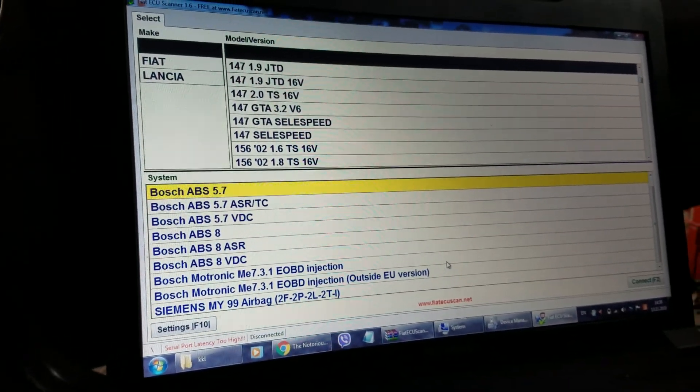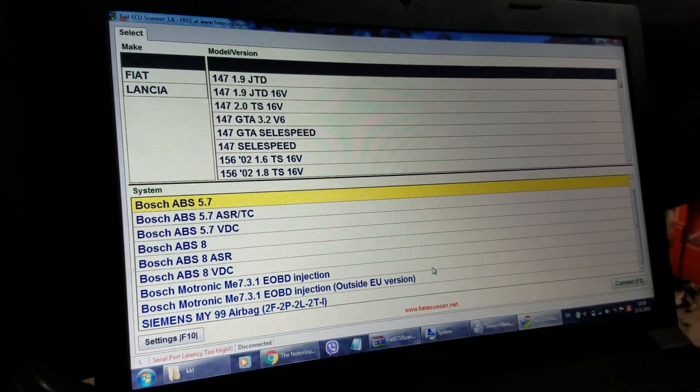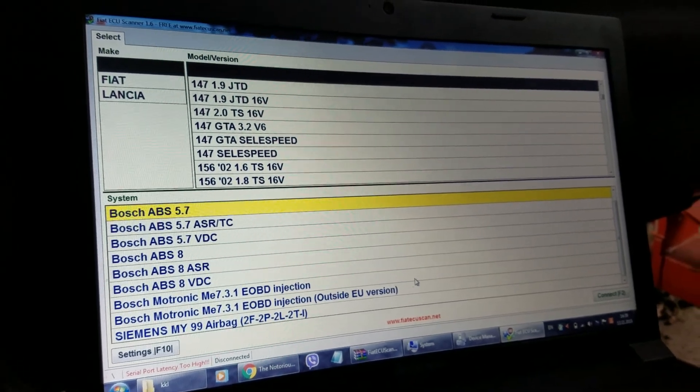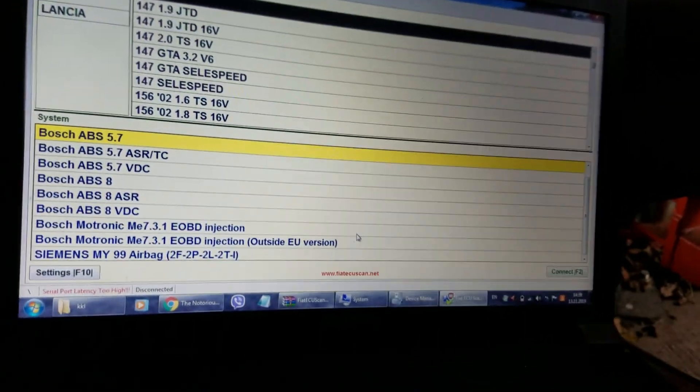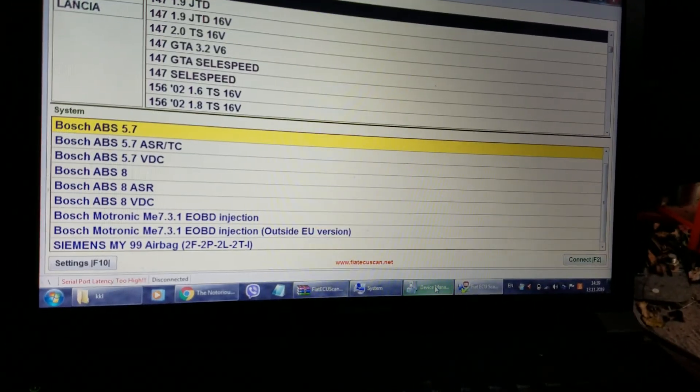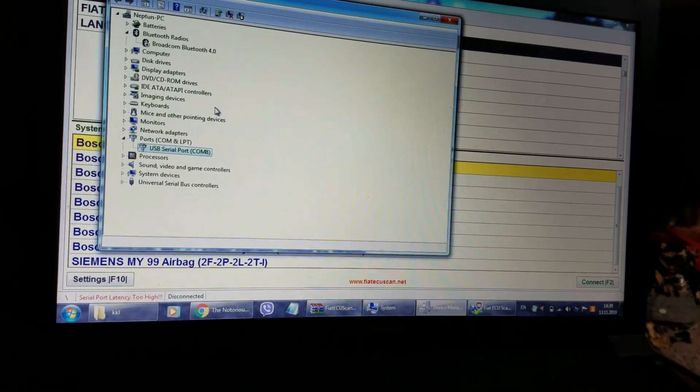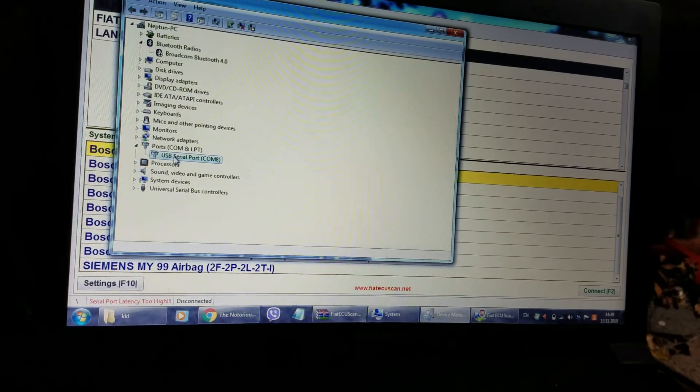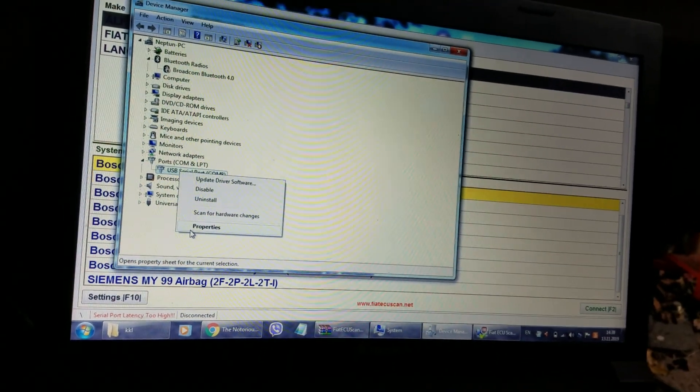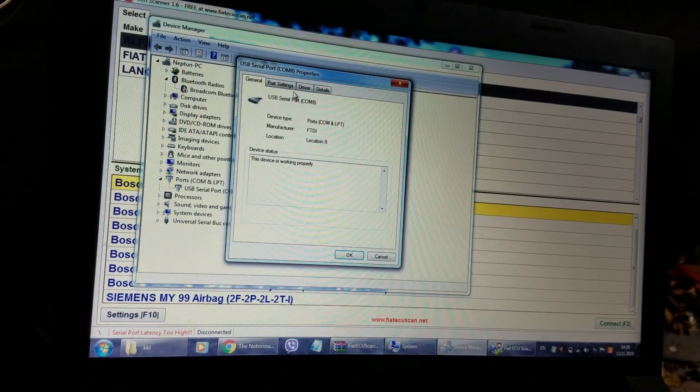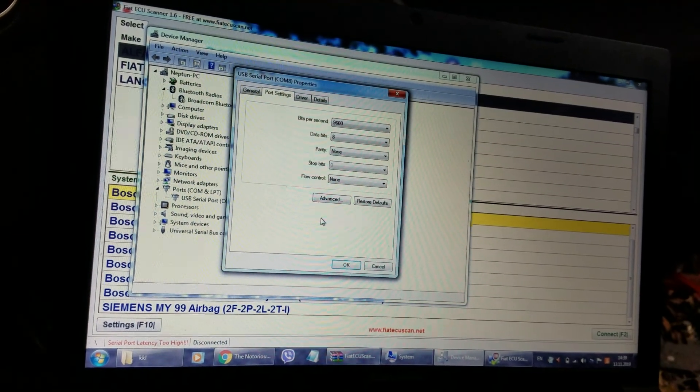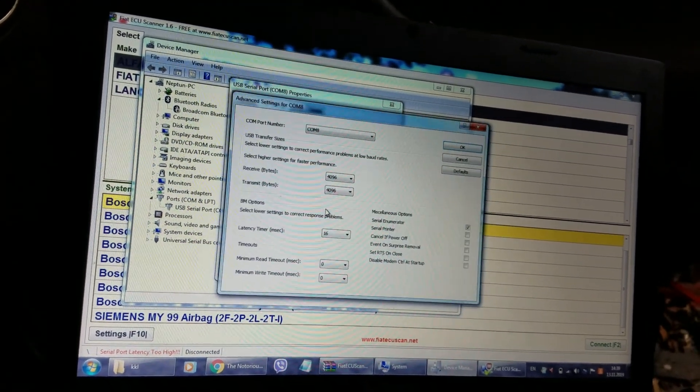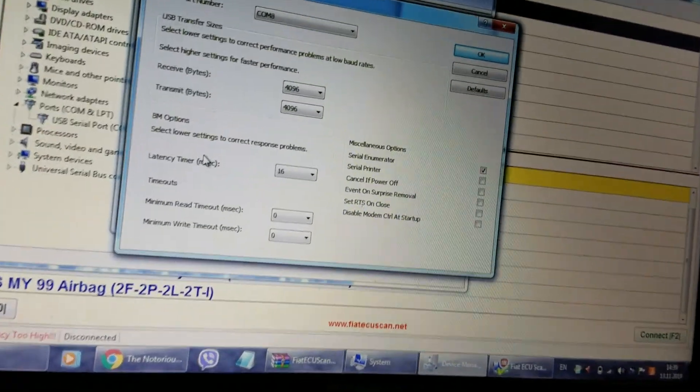There is a very simple solution to fix this problem. To fix it, you have to go to device manager, find the USB serial port you are using, go to properties, port settings, and advanced.